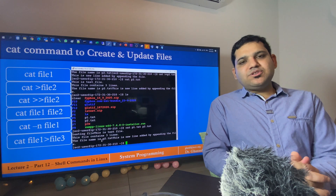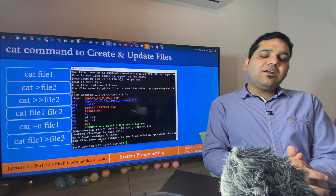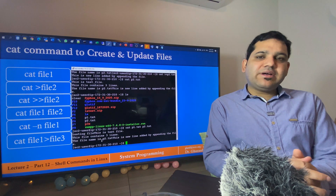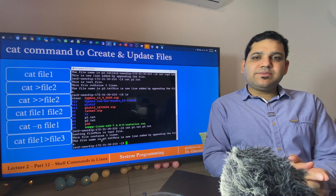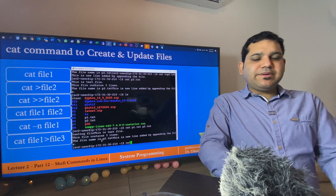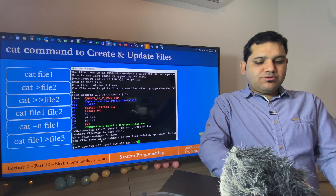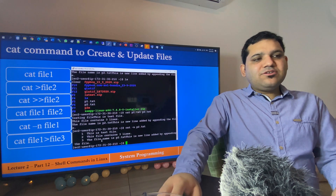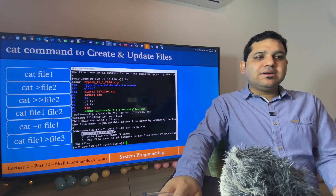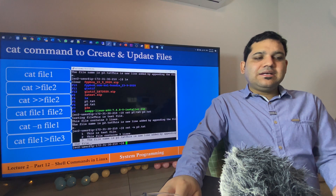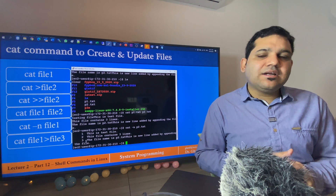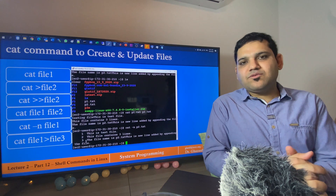The fifth example is: if you want to display the contents of a file along with line numbers, pass the argument -n. By this way, for every line the line number will also be displayed. Let's test this for p2.txt since it has multiple lines. I use cat -n p2.txt and it is displaying the content line by line along with the line numbers — line number one, line number two, and line number three.